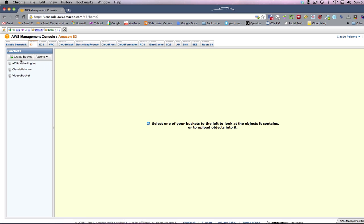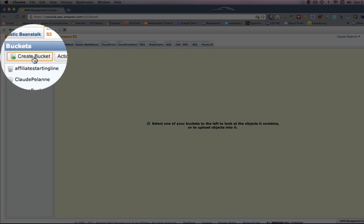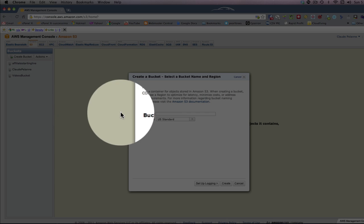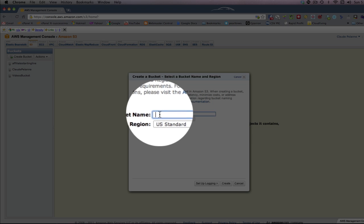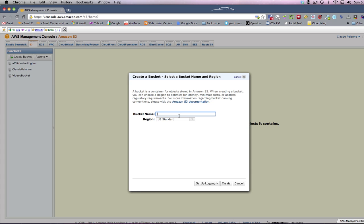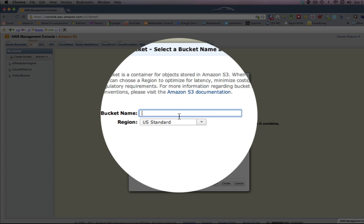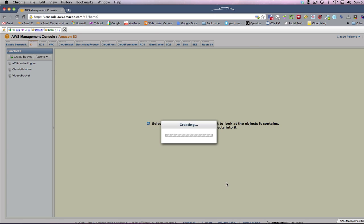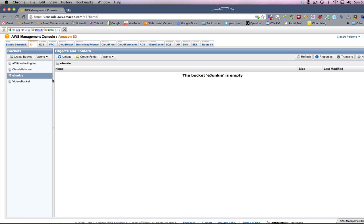Now you're going to see up here on the left-hand sidebar, I already have some buckets, but we're going to do one for the video. Create bucket. You click create bucket, and you want to give your bucket a name. I'm going to call the bucket eJunkie, which is my shopping cart. I'm going to see if I can get it accepted. And it did. So I created a bucket right here called eJunkie.